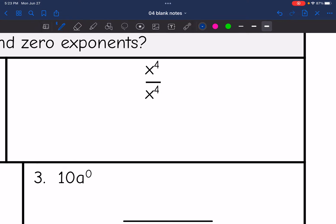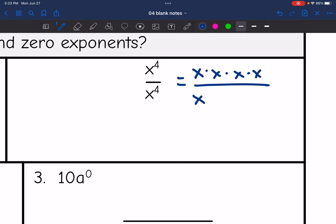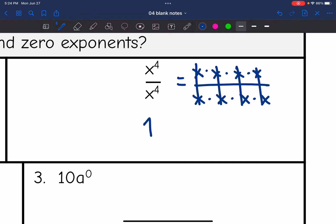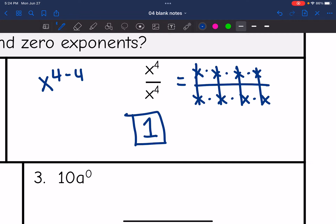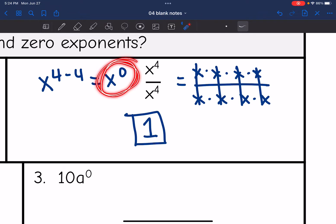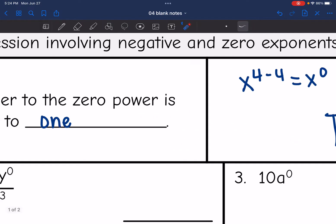So x to the fourth divided by x to the fourth. If we wrote this in expanded form, it would be x times x times x times x, all over x times x times x times x — which is the same thing divided by itself. So x divided by x just simplifies out to one. If you think about the quotient rule and we subtracted these exponents, it would be x to the four minus four, or x to the zero.